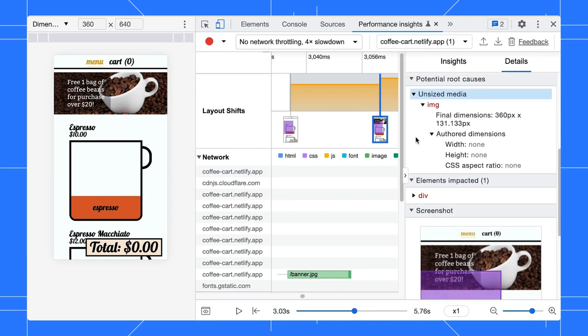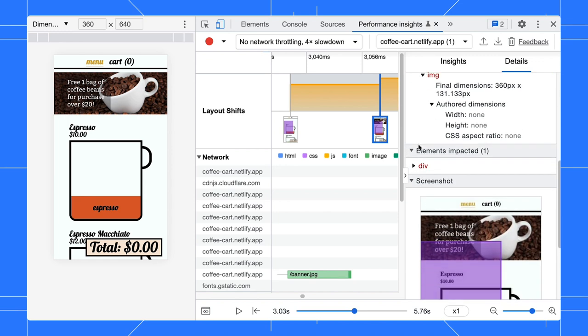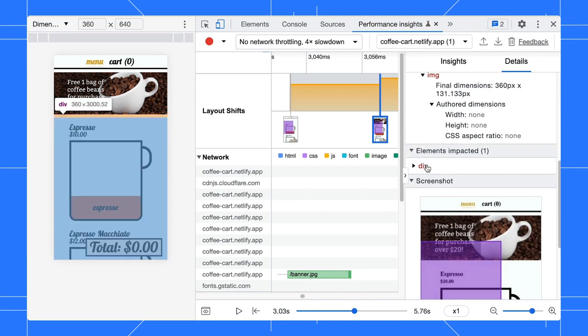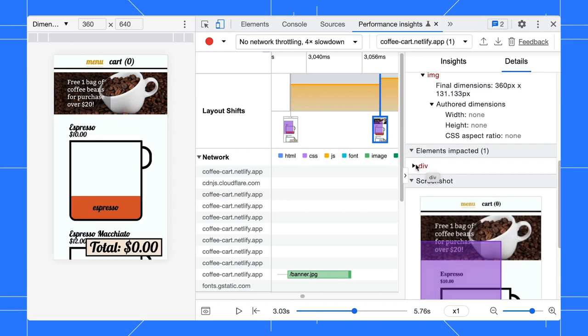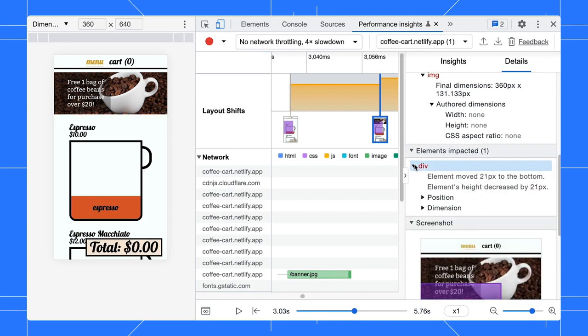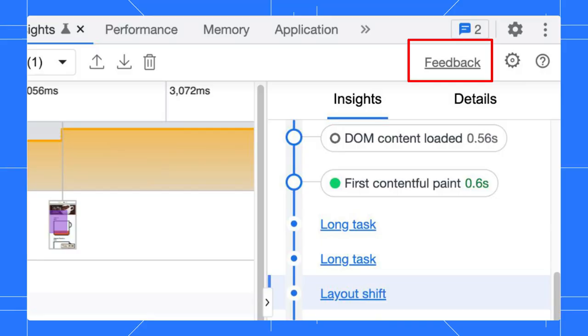Expand it to view the exact movement. The performance insights panel is a developer preview feature and we need your input to continue improving on that. Please send us your feedback via the feedback link in the panel.